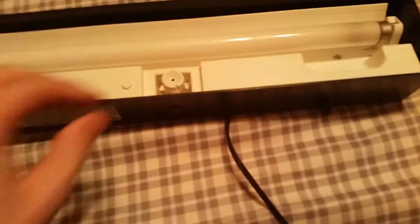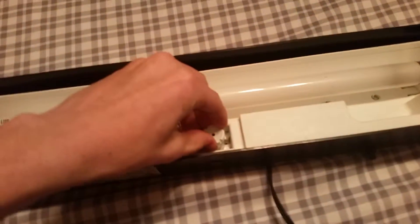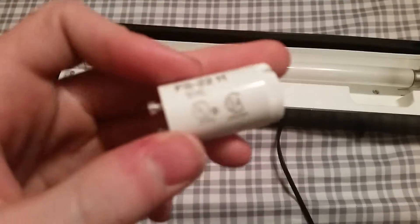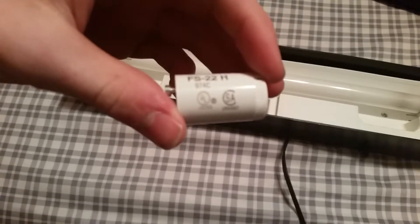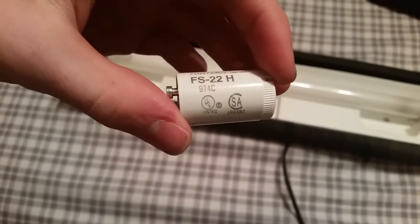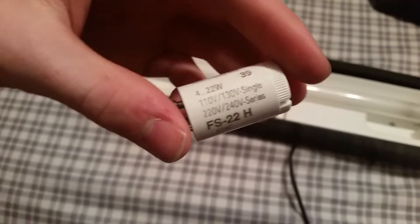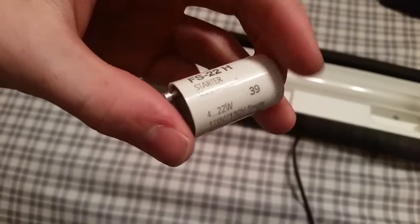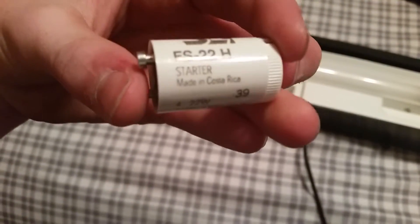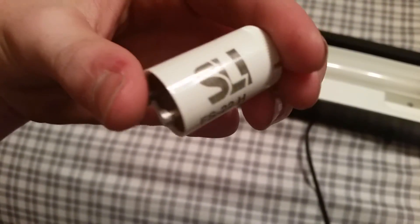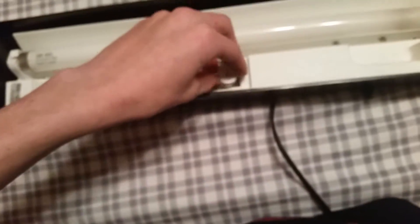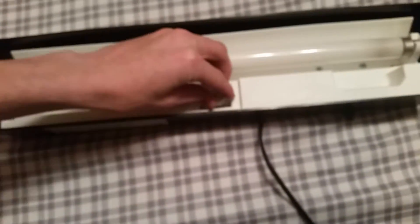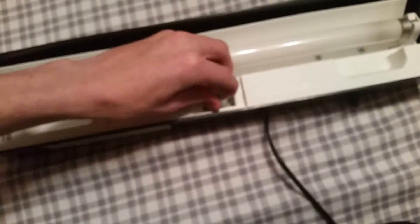This has a pretty cool starter in it. If my camera will even focus... so this is rated for 22 watts, made in Costa Rica, and this is one of those starters that actually flickers as well.